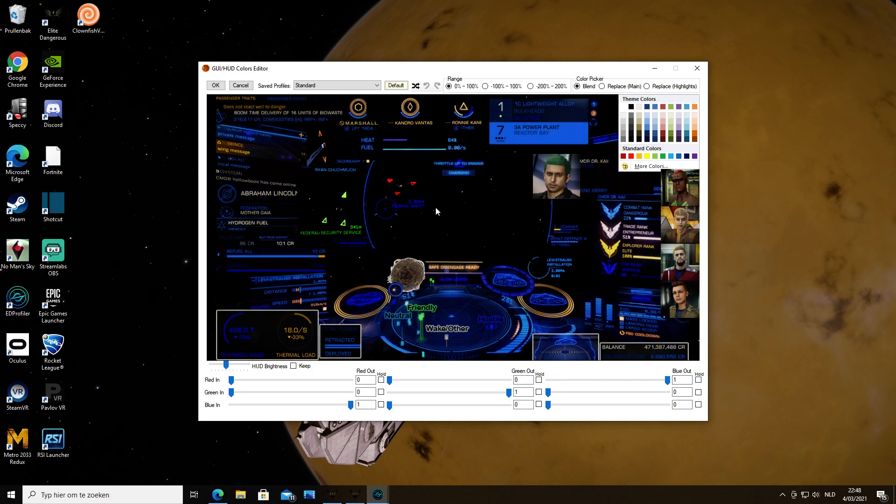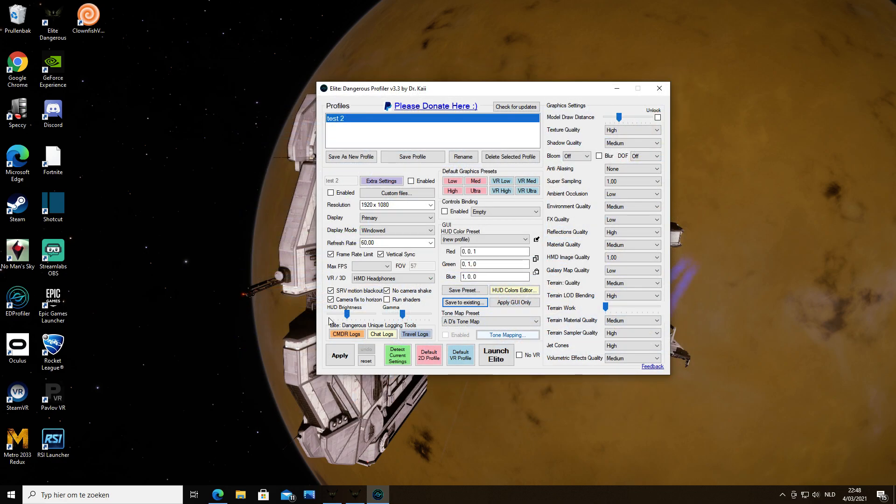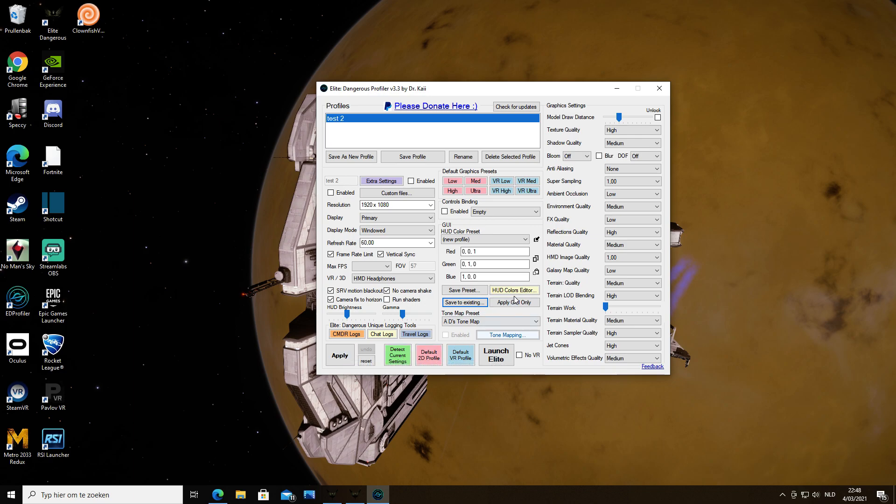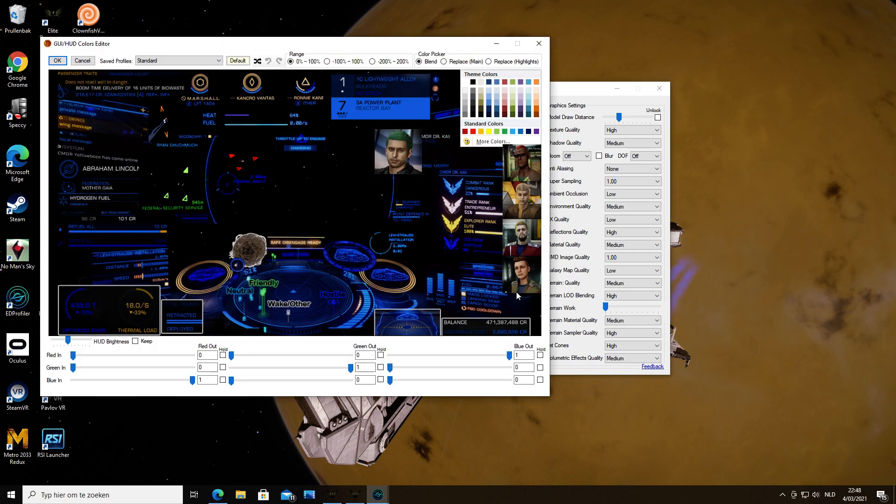This is my color setting right now in the game. So if you want this, you click OK and then apply, and then you will have the colors that I have. If you want to make some changes, you come back to this.